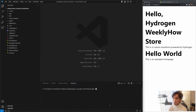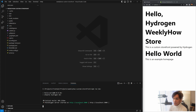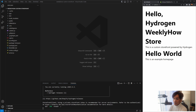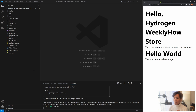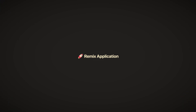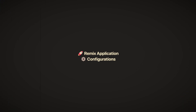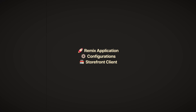Here in VS Code I'm going to execute 'npm run dev' in my terminal, because we haven't run Hydrogen yet. That should give me localhost 3000. What we need to do first is understand how everything works - when we built our project the Shopify CLI created the Remix application, configurations, and most importantly our Shopify Storefront client.